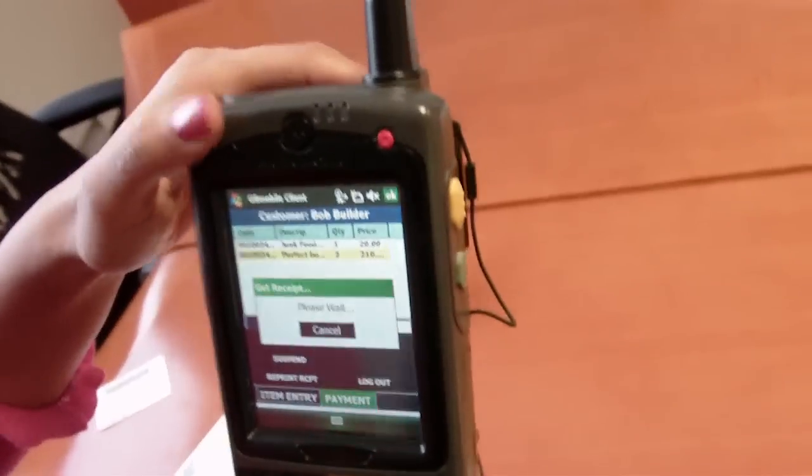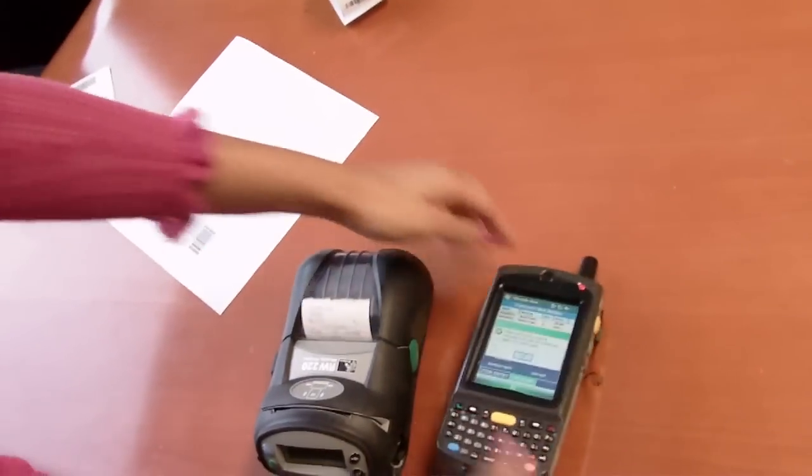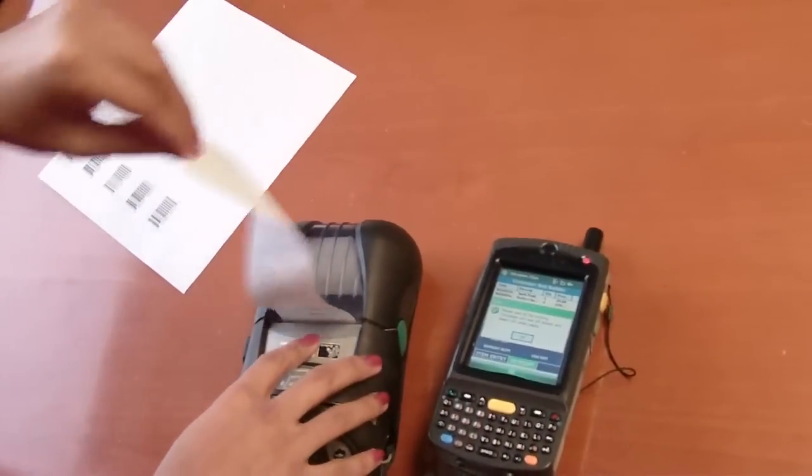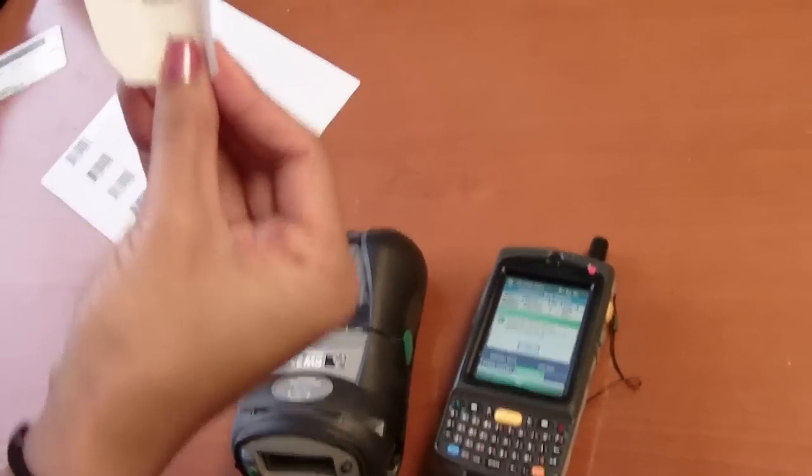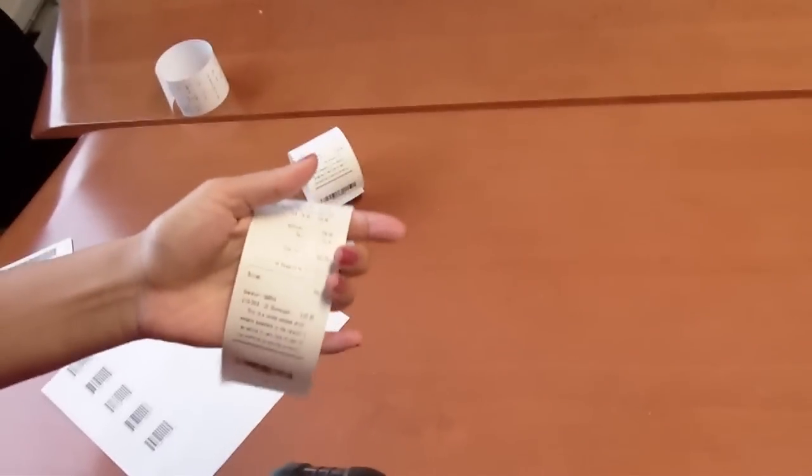This will provide a receipt with a barcode on it that can be scanned. Here is my suspended receipt with a barcode at the bottom. Now I'll go ahead and scan that barcode.